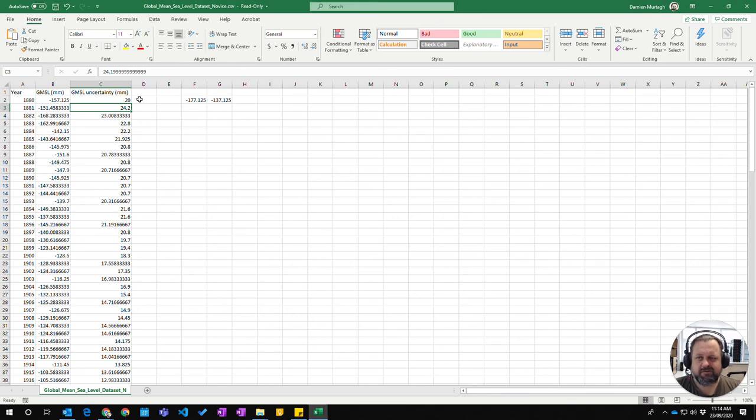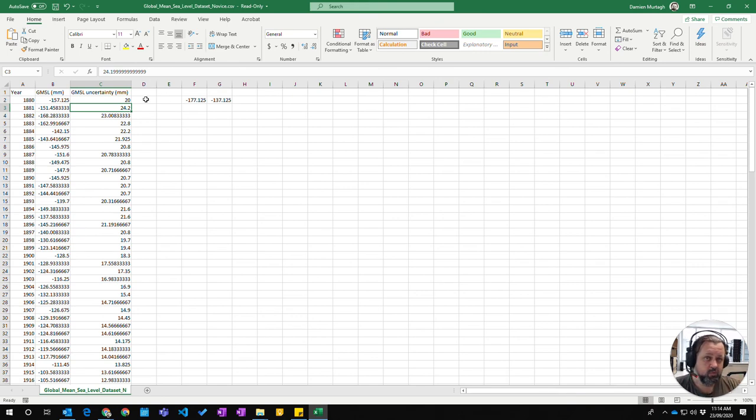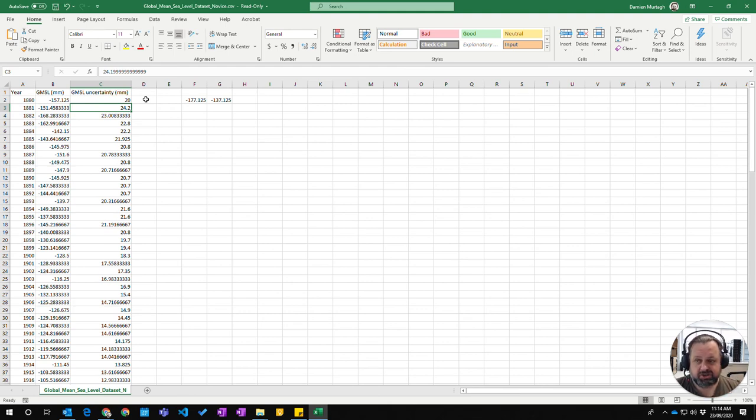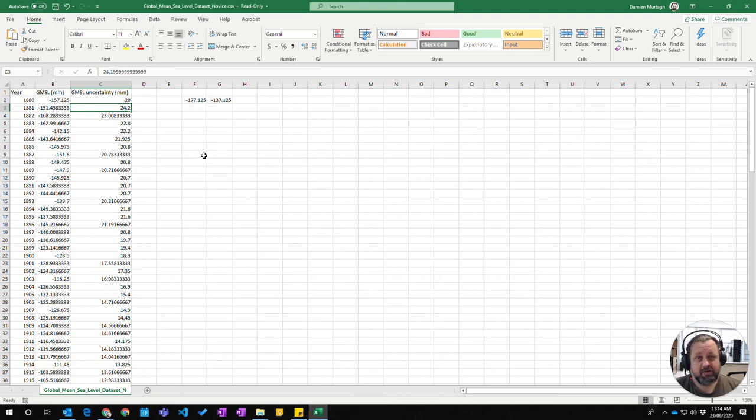Right, because it's done a recalculation. Every time you change a value in a cell, Excel will recalculate all the values within the entire spreadsheet. So that is how you go about doing formulas with cell references.